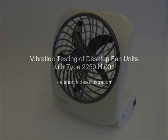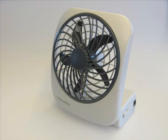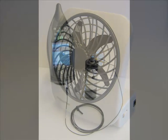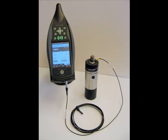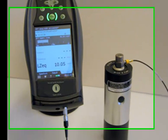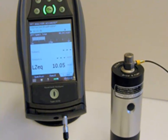This is a short illustration of how the 2250H can be used for vibration testing of desktop fan units. We begin by checking with a vibration calibrator that the 2250 is measuring correctly. The 10 meters per second squared displayed level shown here is indeed correct.